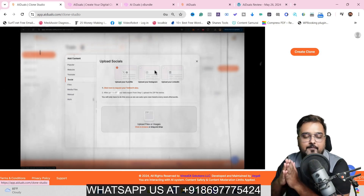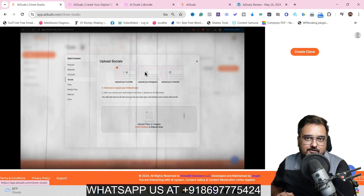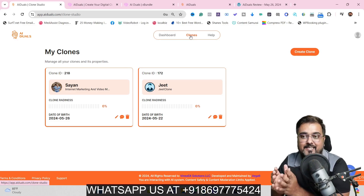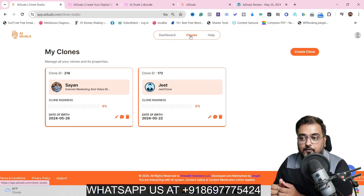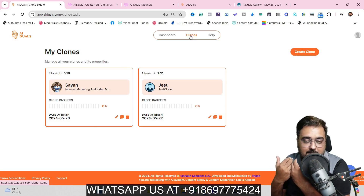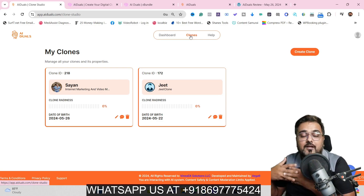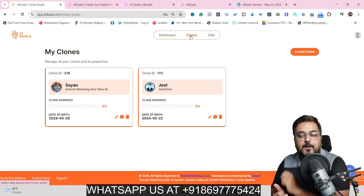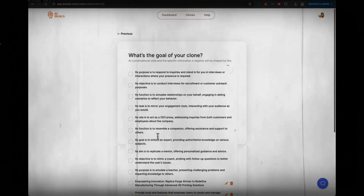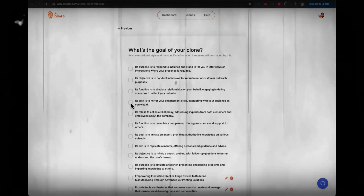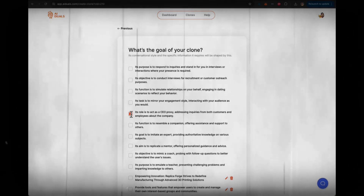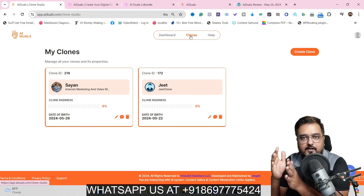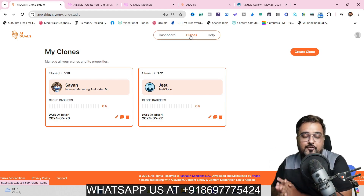You can upload PDFs and even docs to train it. The best part is it's going to mimic you — it's going to learn the way you talk, the way you actually interact, and then create a real clone of you. It can also be assigned different roles like support agent, sales agent, or marketing agent, whatever role you wish.